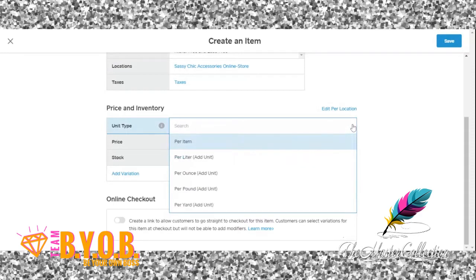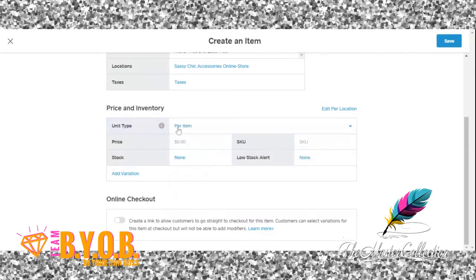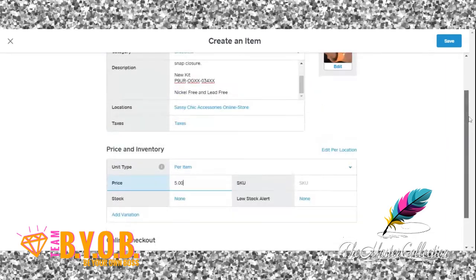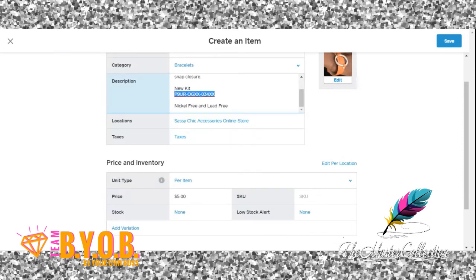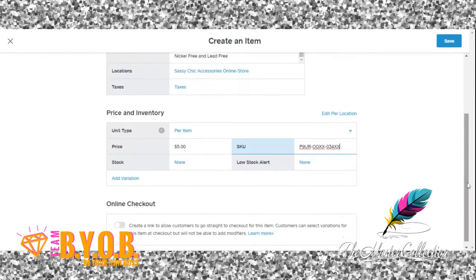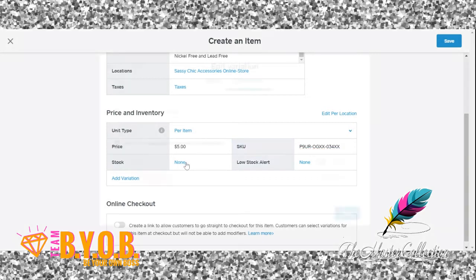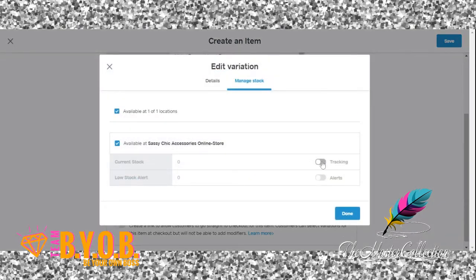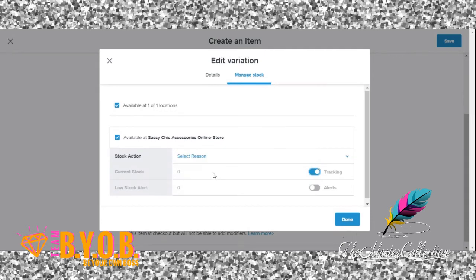The price you're going to put in is five dollars. Your SKU number is right here in the description — copy that and paste it down in the SKU field. Later on I'll tell you why you want this in here: you can actually use a handheld scanner to scan the back of your jewelry, and it'll come up — but it won't come up if you don't have anything in the SKU field.